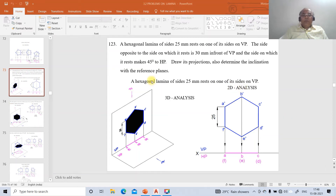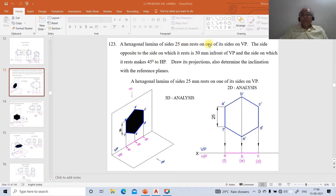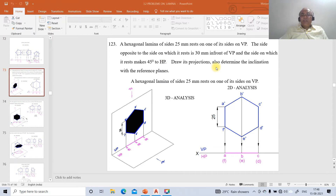We are going to take up one more problem on projections of laminas, problem number 23. How to solve this problem using AutoCAD software? The problem reads: a hexagonal lamina of side 25 mm rests on one of its sides on VP. The side opposite to the side on which it rests is 30 mm in front of VP, and the side on which it rests makes 45 degrees to HP. Draw its projections and also determine the inclination with the reference planes.